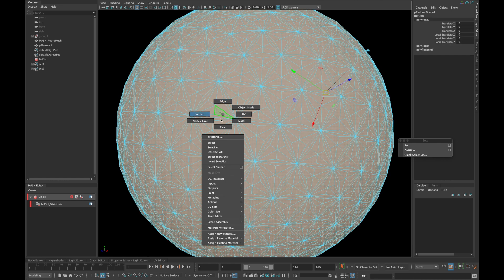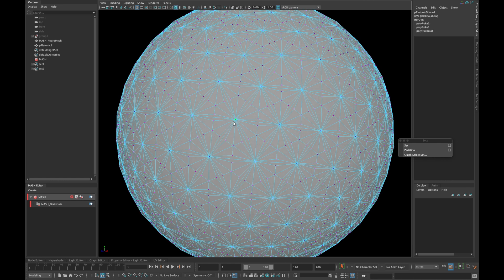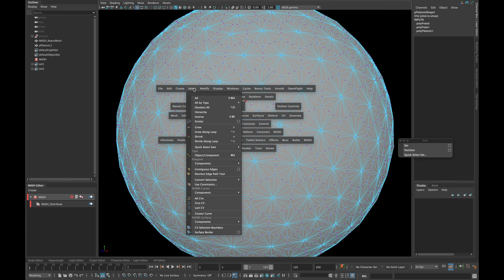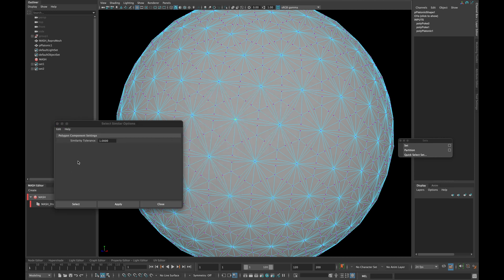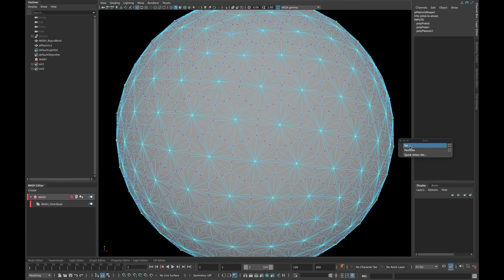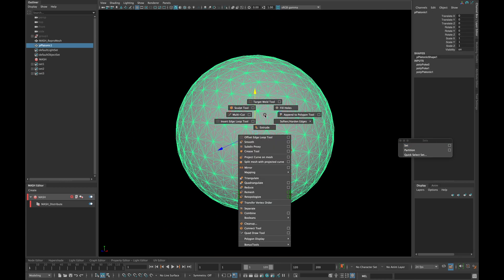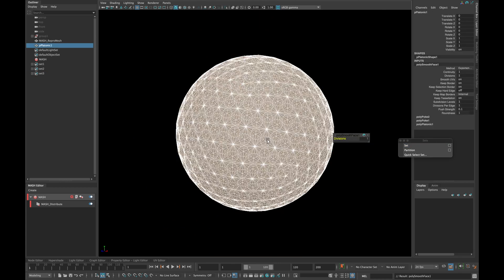Now select the middle vertex as shown and go to select similar options. Set the tolerance to 1 and hit apply and create another set. In the end, smooth your mesh once.